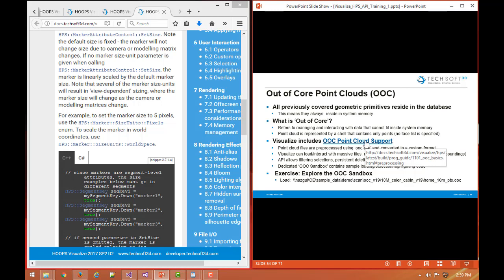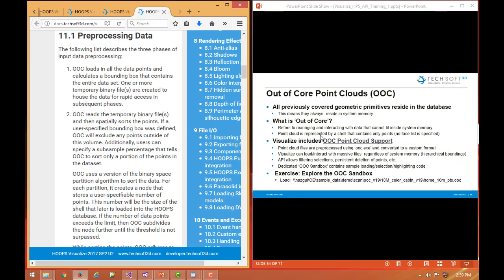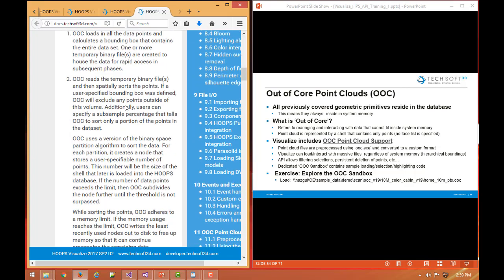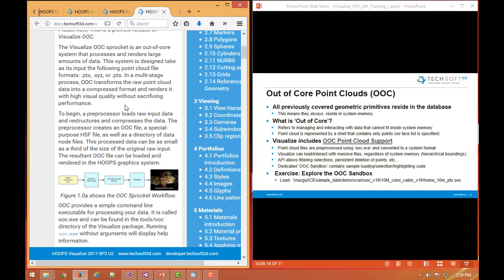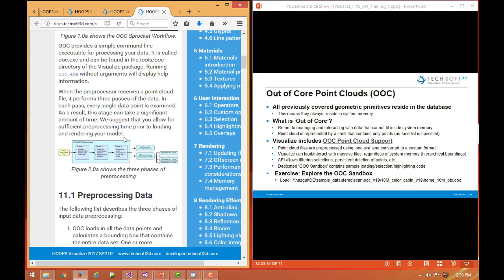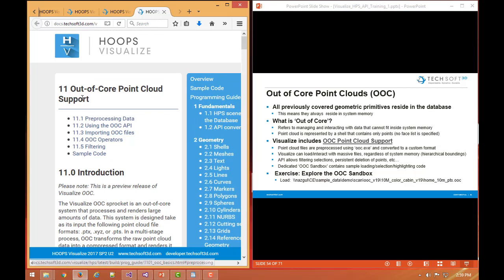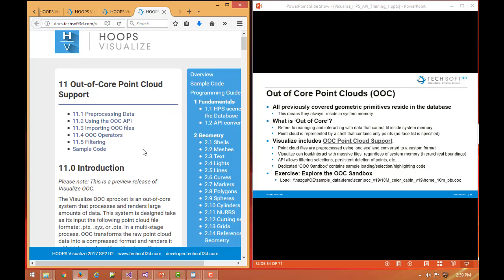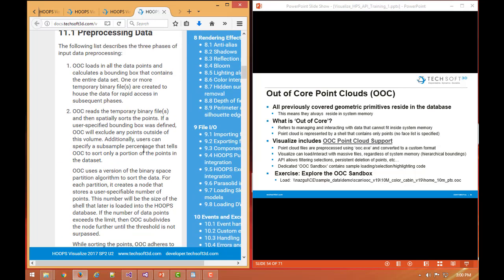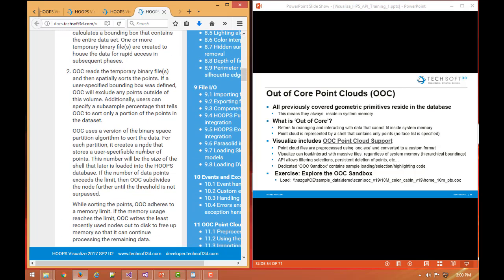This OOC point cloud support involves several steps. First, some types of standard industry point cloud formats could be passed to our out of core or OOC preprocessor called OOC.exe. This is the flow of how this OOC preprocessor would work. We can refer to the section 11 of the OOC programming guide. There's a preprocessing step, and those import files come in. The OOC preprocessor will build up some customized spatial indexing of those files on disk. And then later on your application can load up that preprocessed OOC file, and depending on the memory limit that you can set for that interaction.